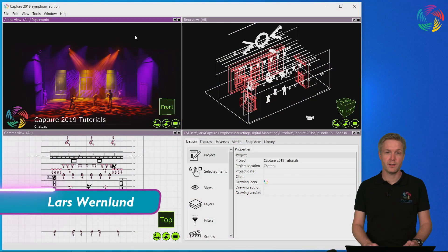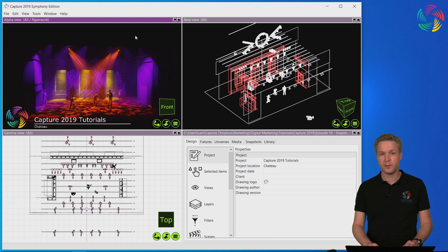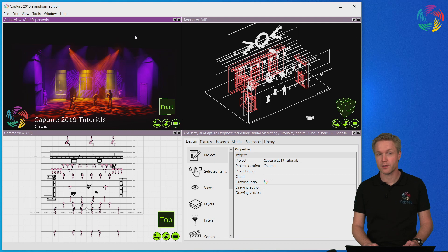Welcome to our Capture 2019 tutorial series. In this episode we are going to take a look at snapshots, renders and presentations.